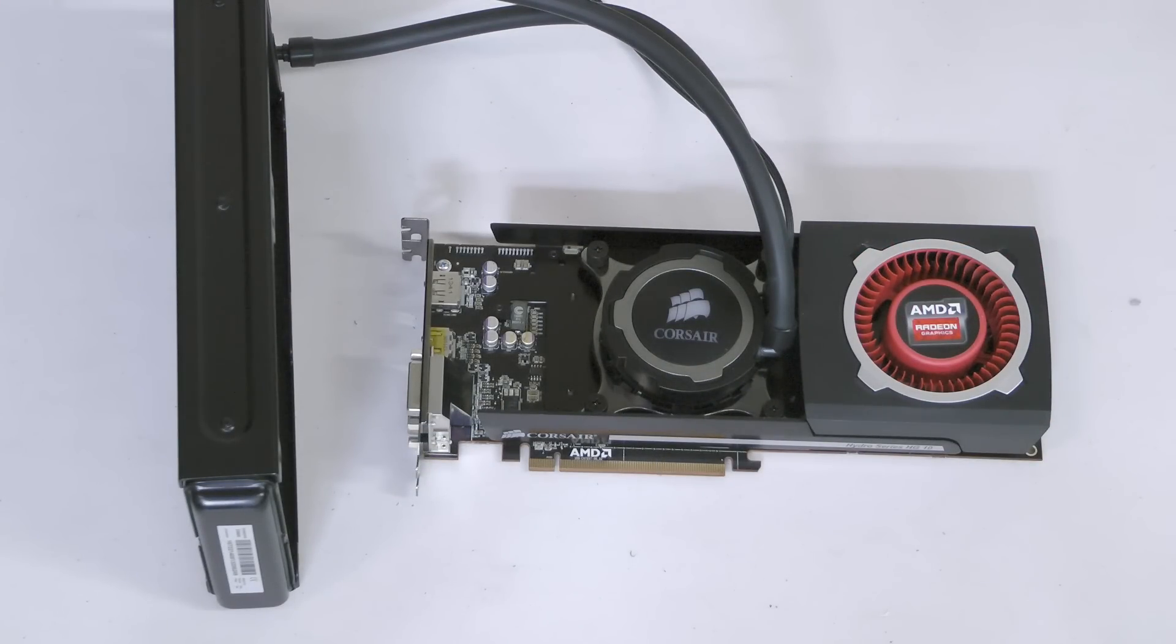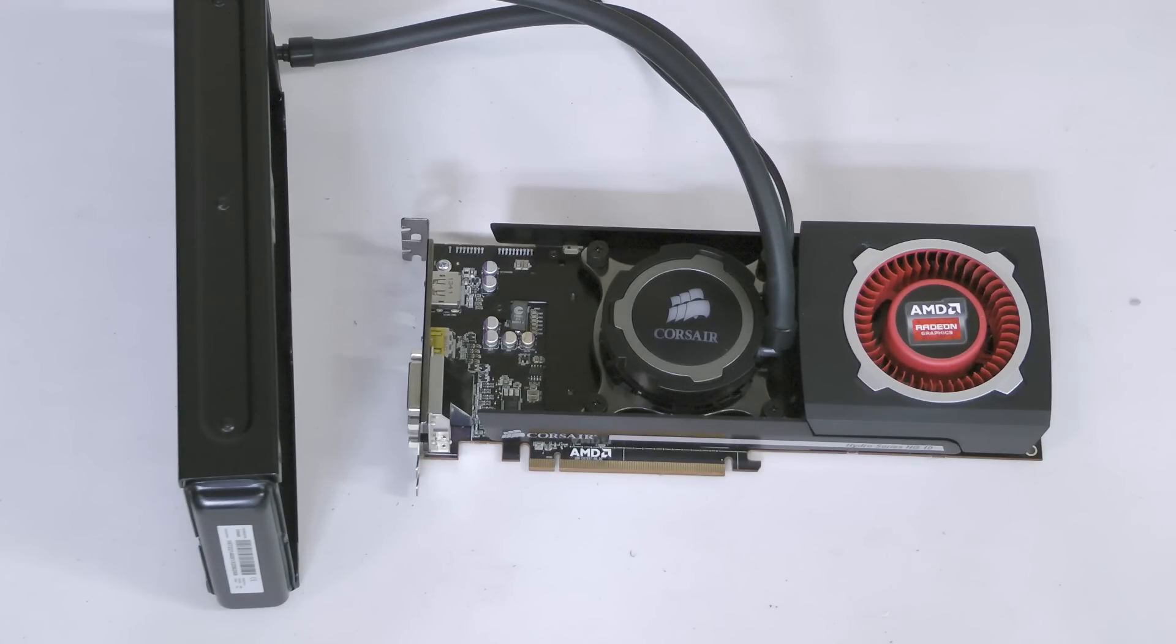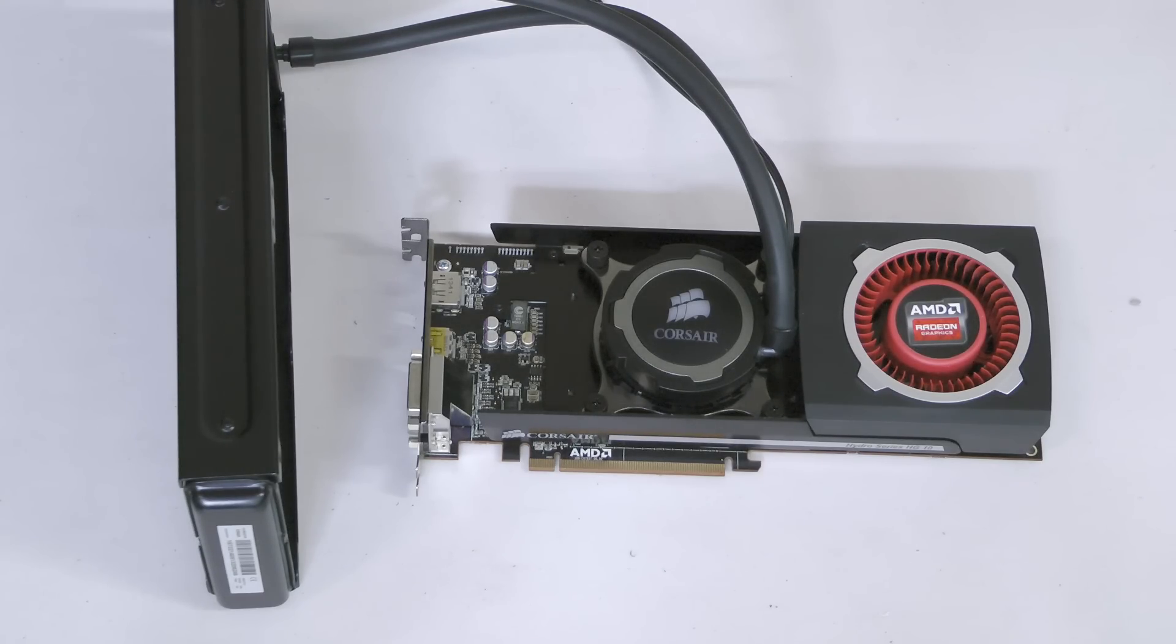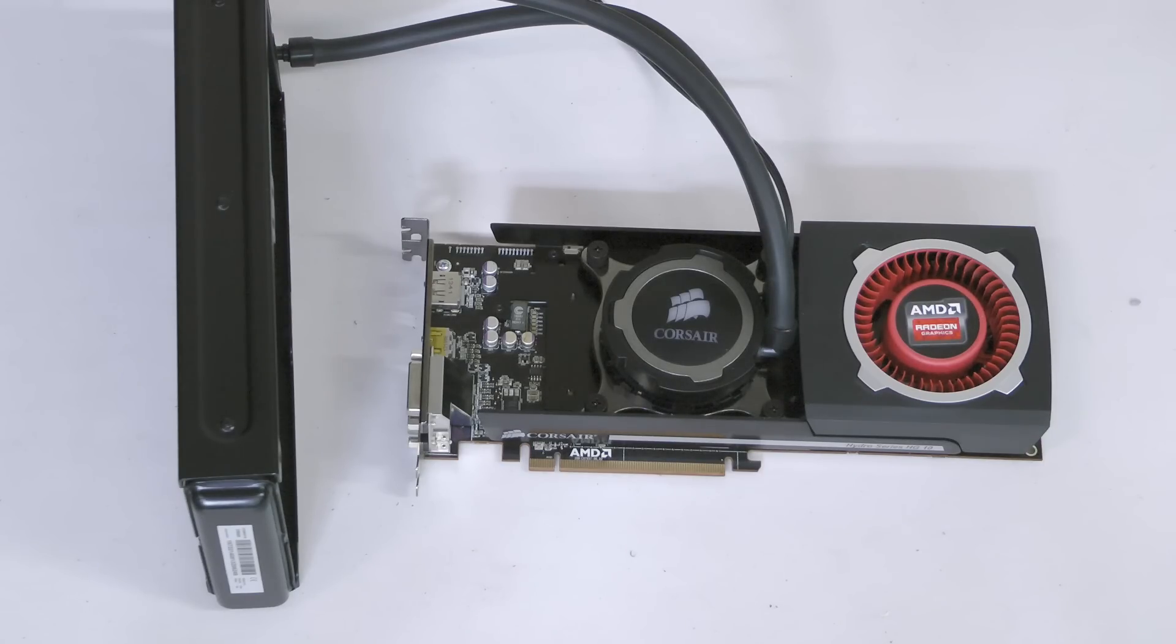Remember that when you install your newly liquid cooled graphics card, you'll need to connect the header on the water block to the motherboard to ensure the pump receives power, to say nothing of installing the fans on the Hydro Cooler.